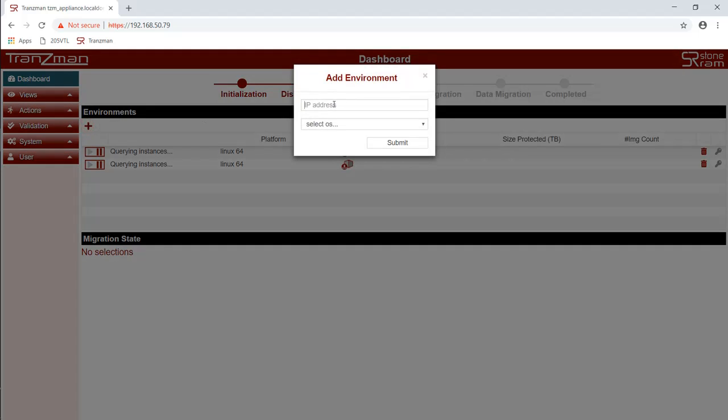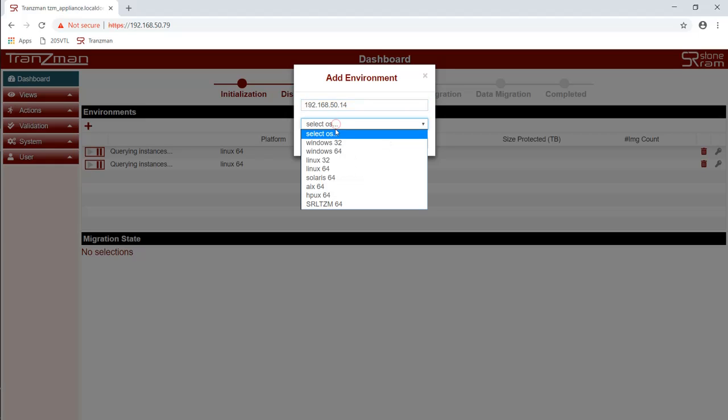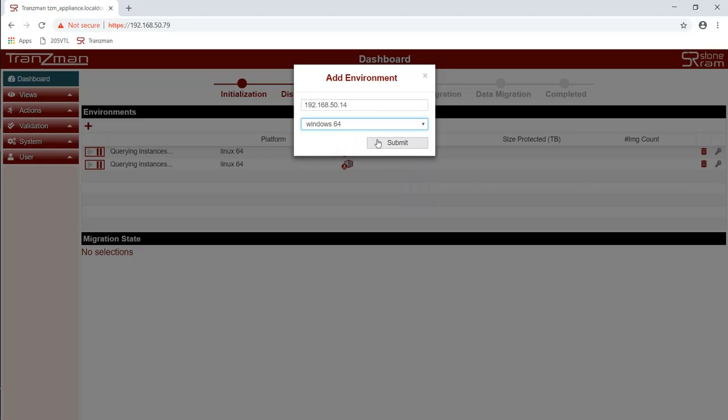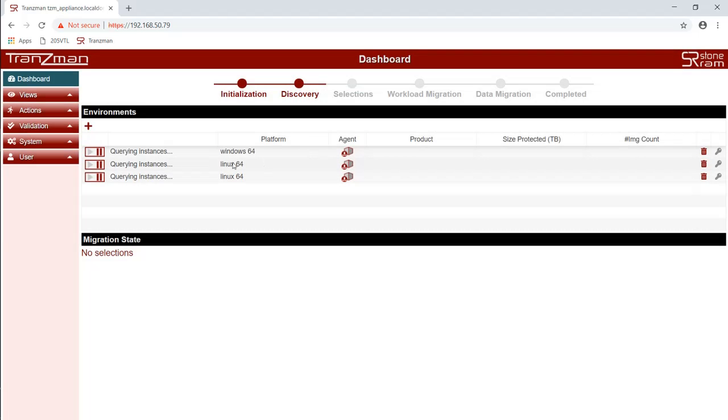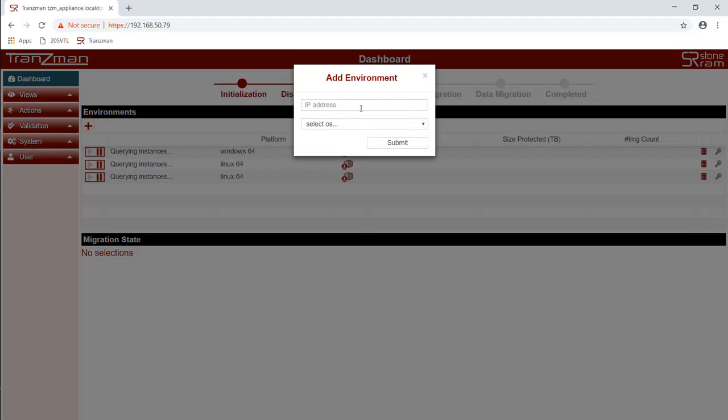Now we're going to add the first of our two data protector environments. This one is a Data Protector 10 environment on a Windows system. And then we can add the last environment which is a Data Protector 9 environment which is also on a Windows server.